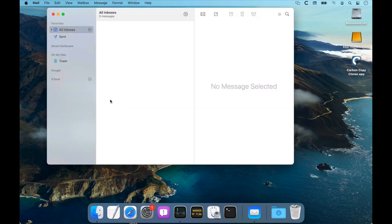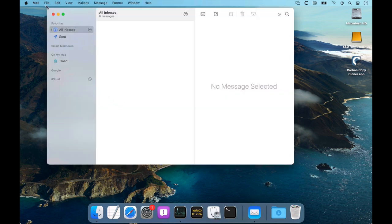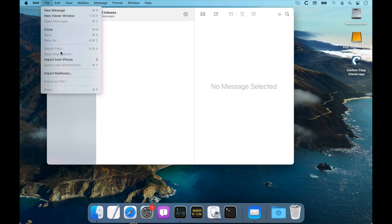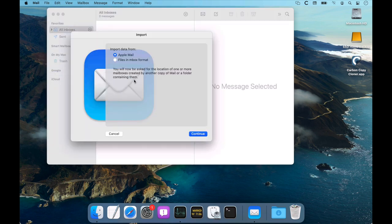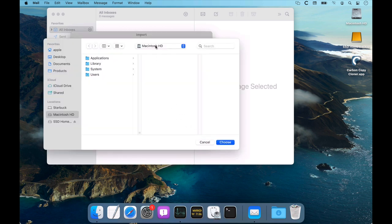First, we open the Apple Mail application. Next, choose Import mailboxes from the File menu. We want to import data from the Apple Mail format. Click Continue.